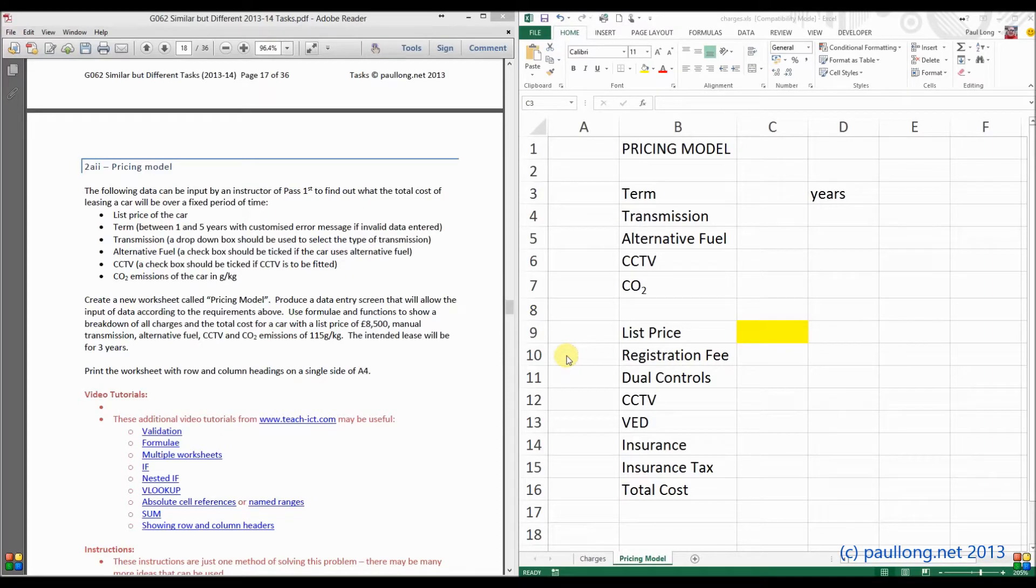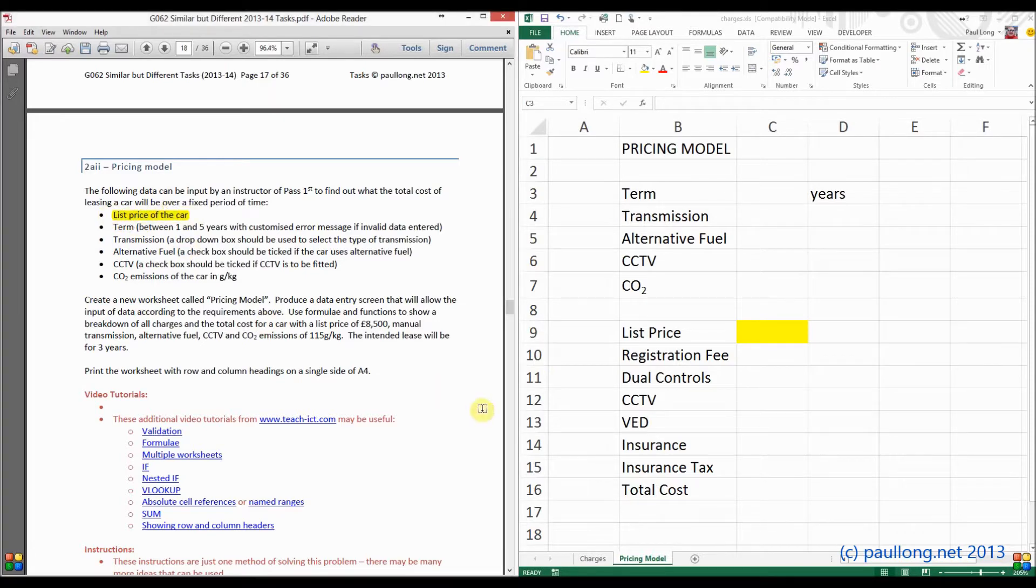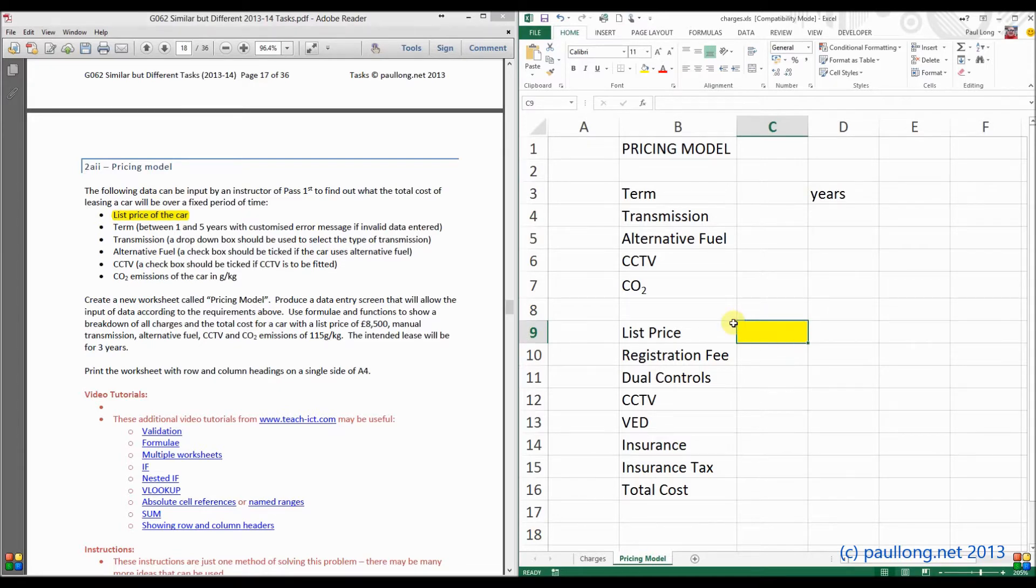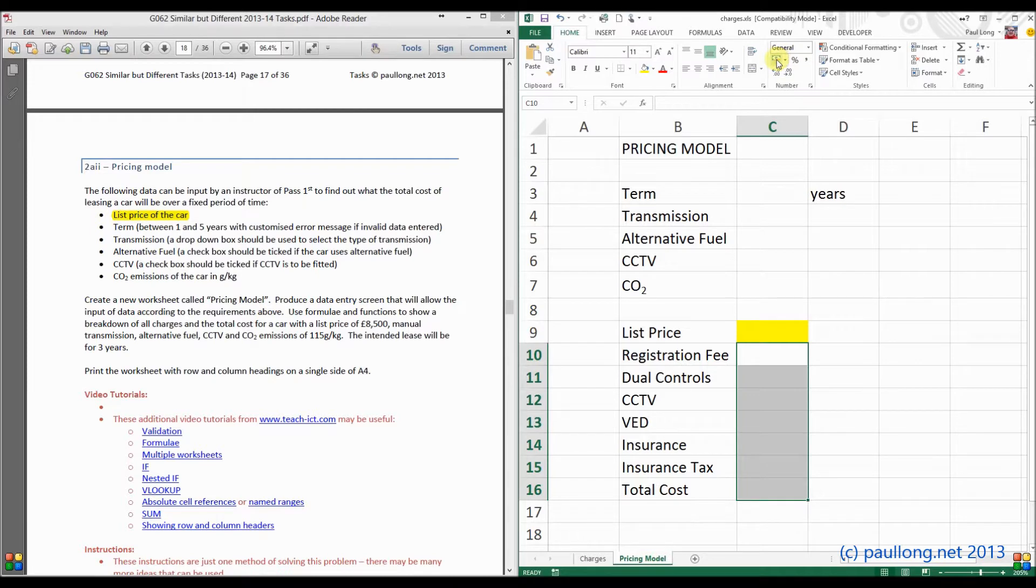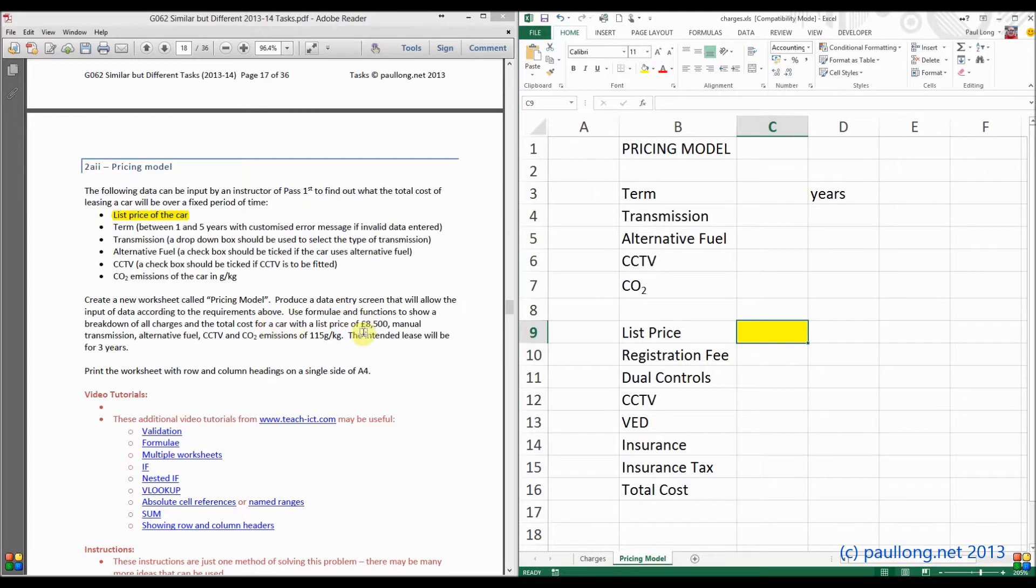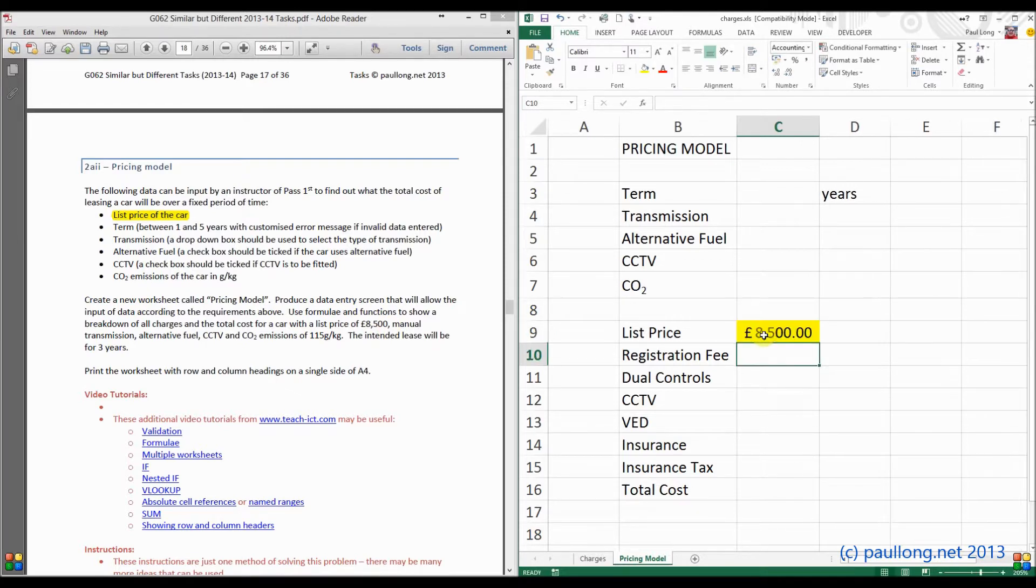Now that we've set up the structure and the layout, we now need to start setting up the area for the variables. So let's start with the list price of the car. Well, we've already set this up here and given it a yellow background. What we do need to do though is set it up to be currency. And whilst we're there, we also know that all these other costs here are also going to be currency, so let's put that as currency now. And we're told later on that we're going to be asked to put in a list price of £8,500. So if I type in £8,500, I hope that that will go into currency. That's great.